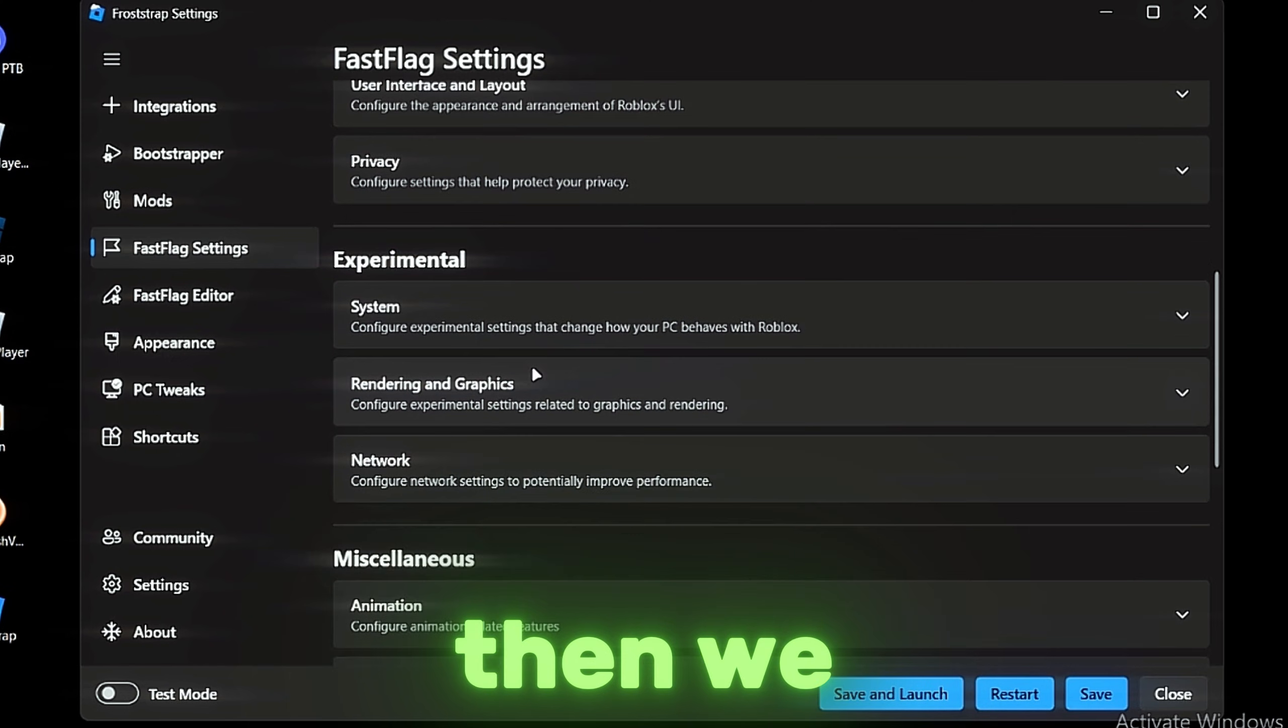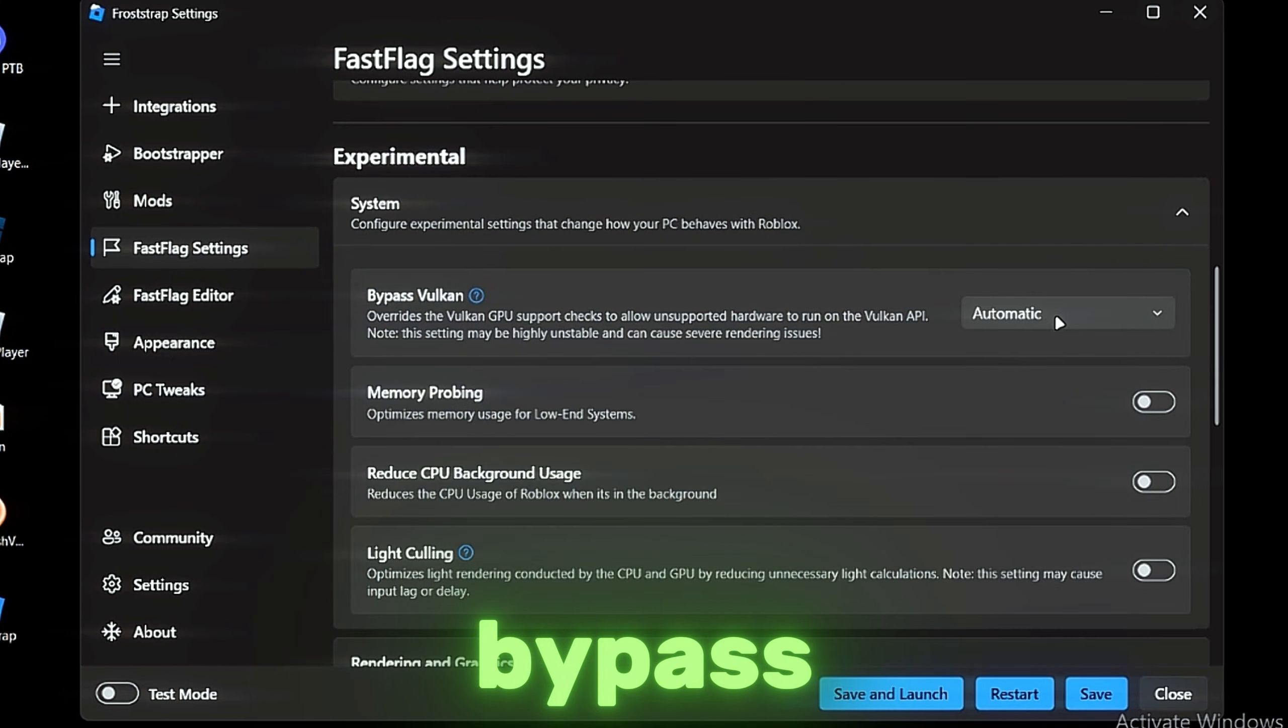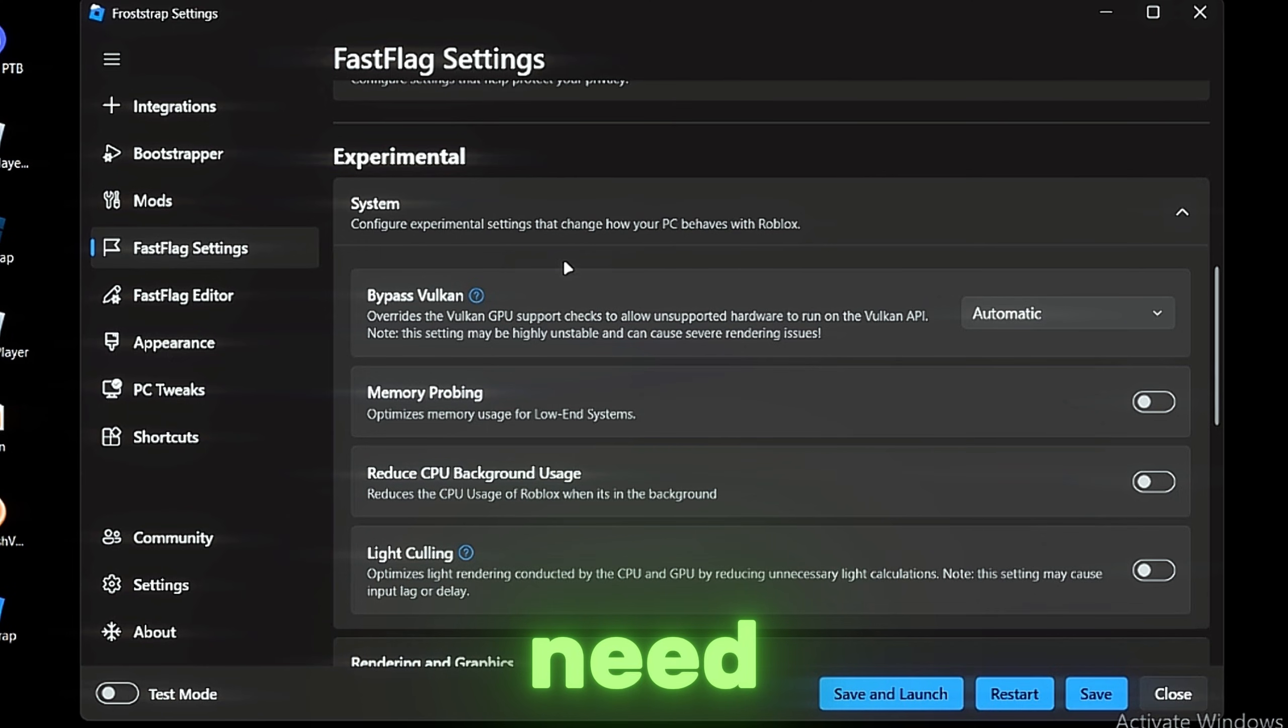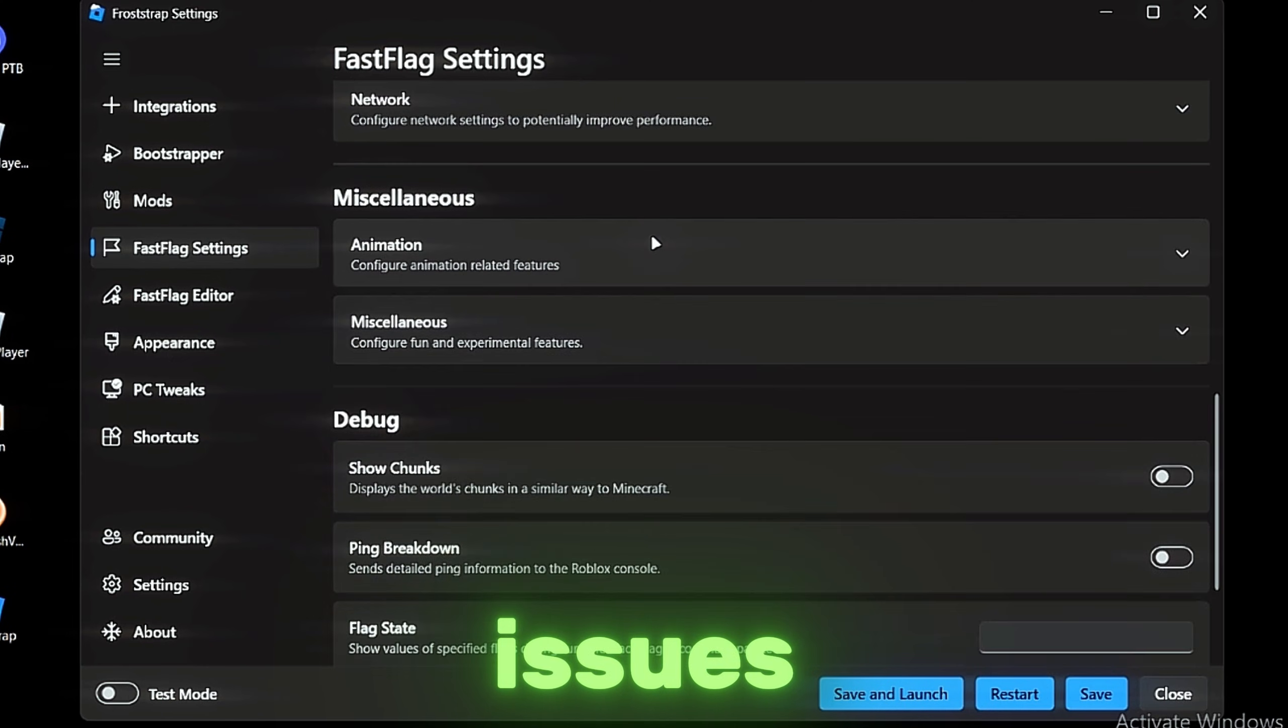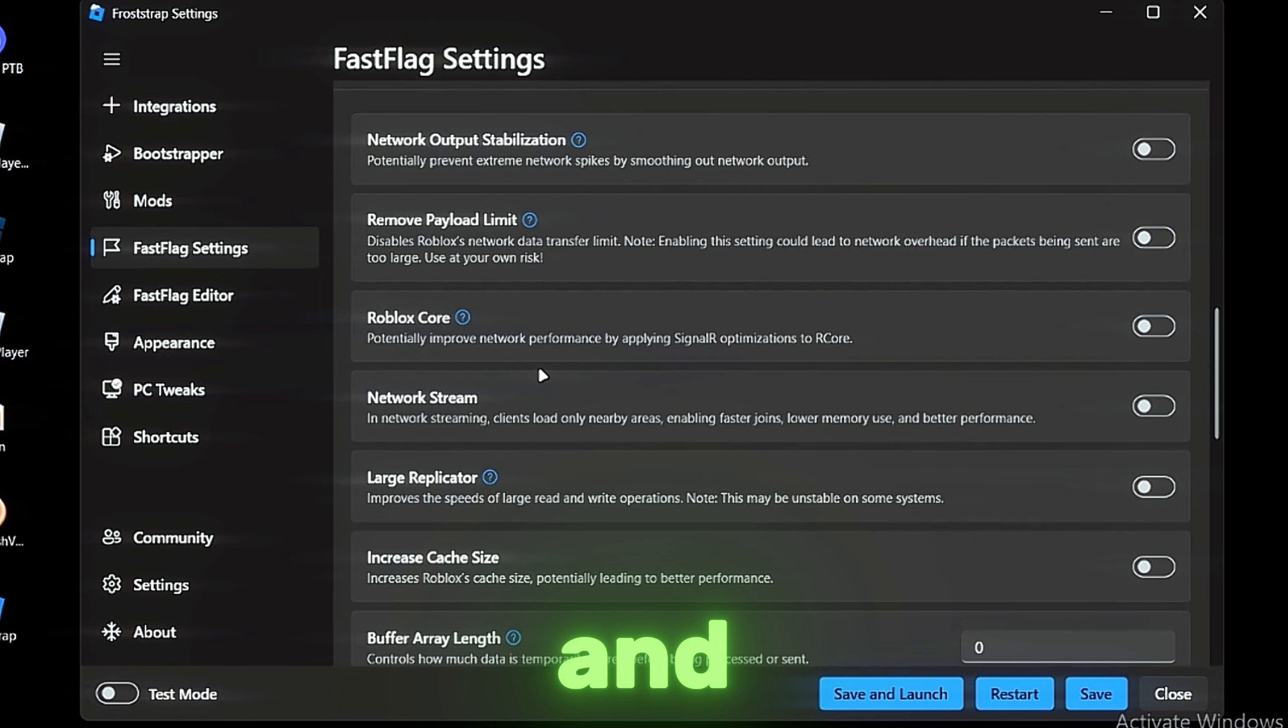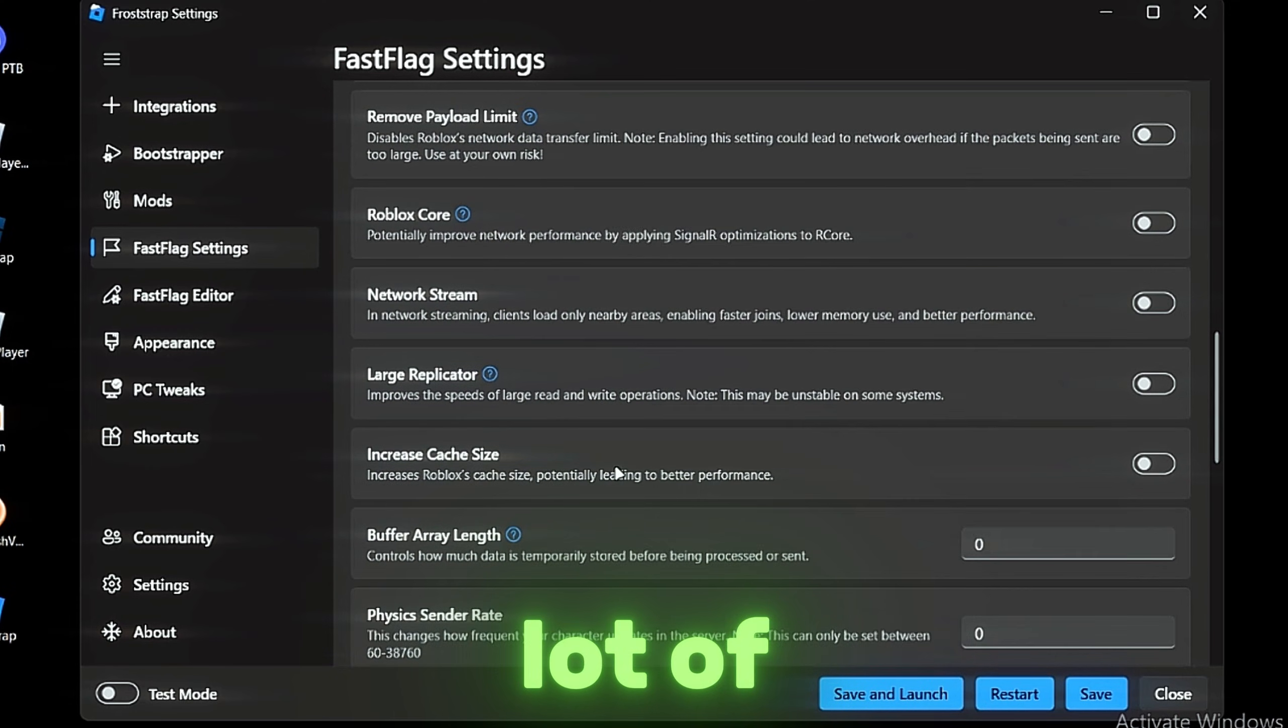Then we got the System Base Bypass Vulkan. I don't recommend turning it on because it will use high GPU but it can cause a lot of issues. The network—there are a lot of options but I recommend you just messing around with the MTU size.